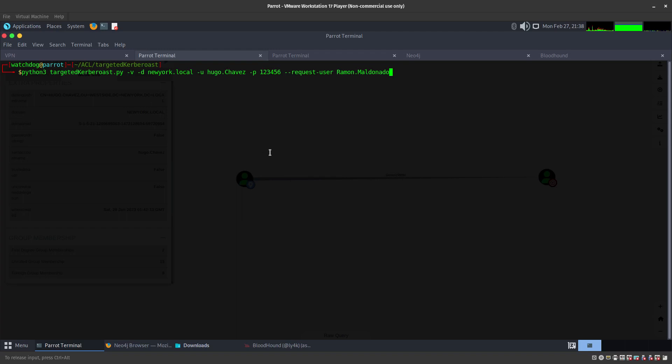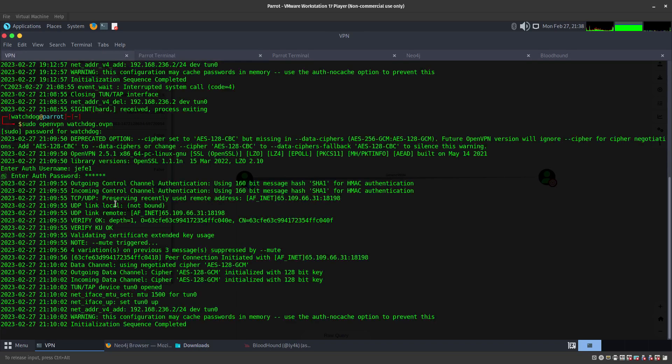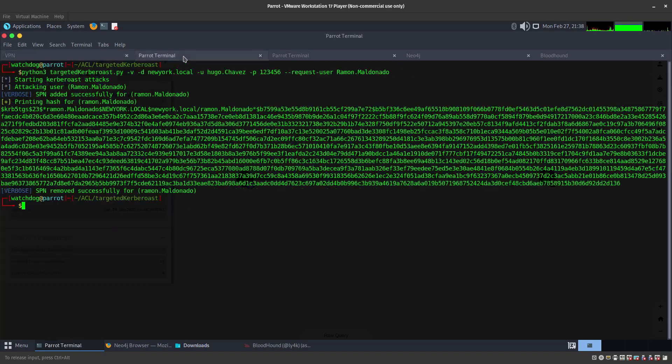Let's go ahead and request that, see if we are able to get to it. And remember, always make sure that you are connected to the lab through your virtual machine. There we go, so we got that Kerberoast, we got the hash.